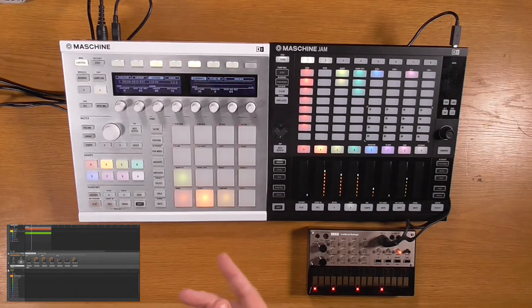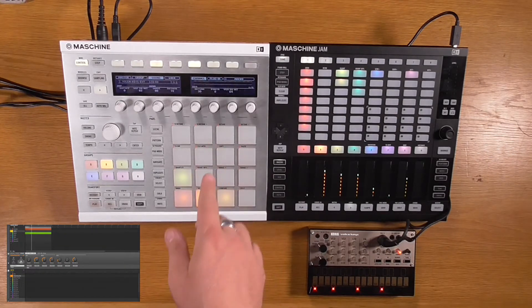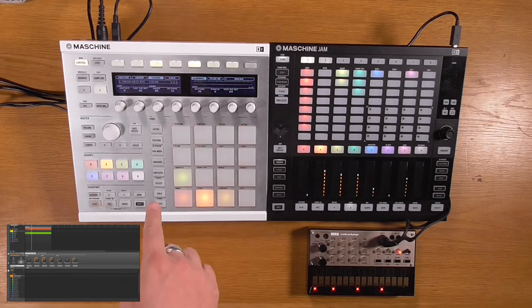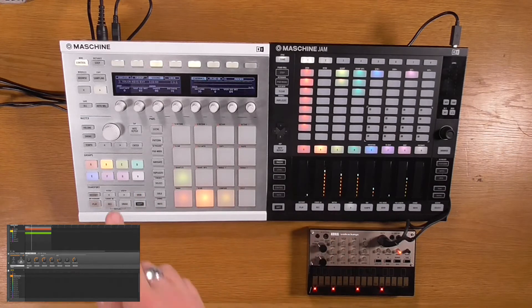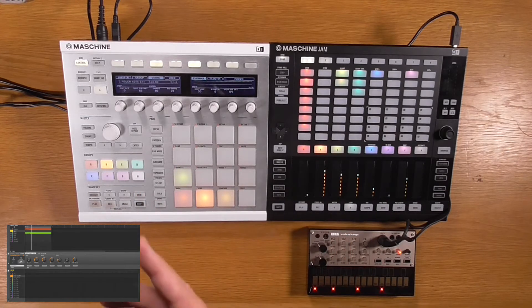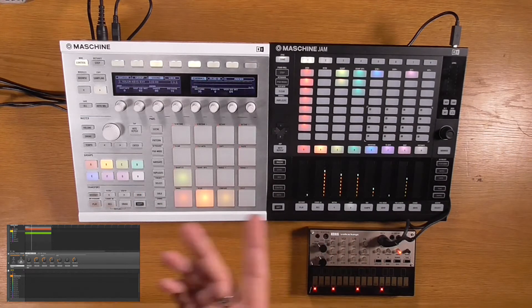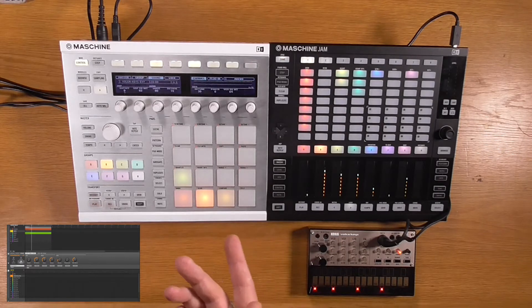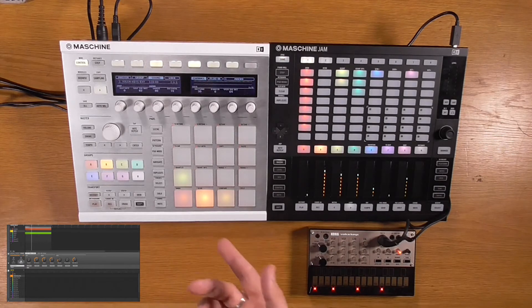The really nice thing about this is you can just add your hardware environment to Maschine's browser by saving the configured sounds or groups, and then you can load your hardware synths just like any other instrument or sample right in the browser.